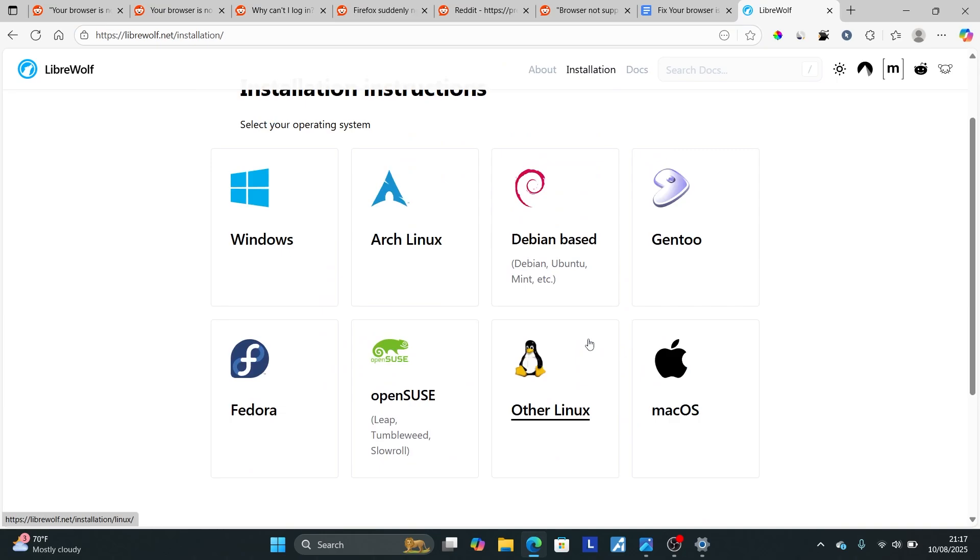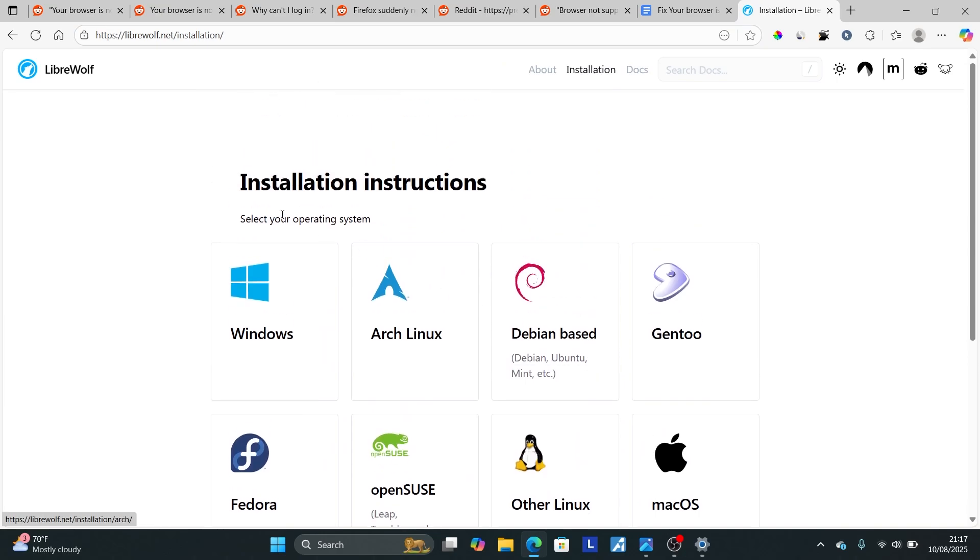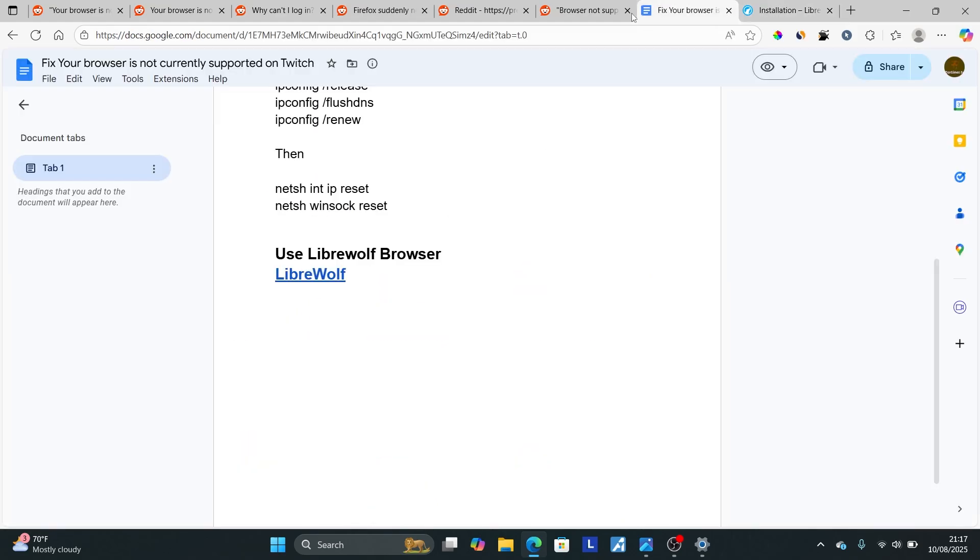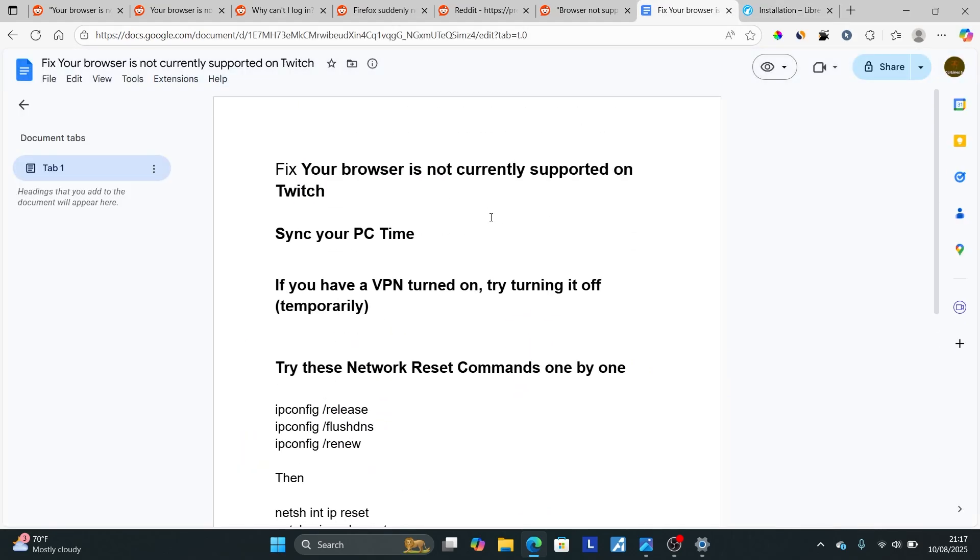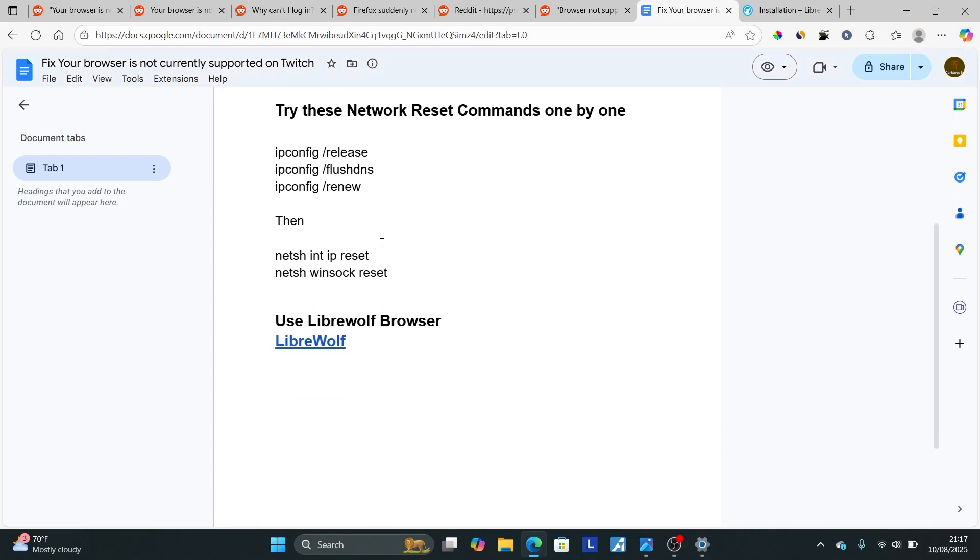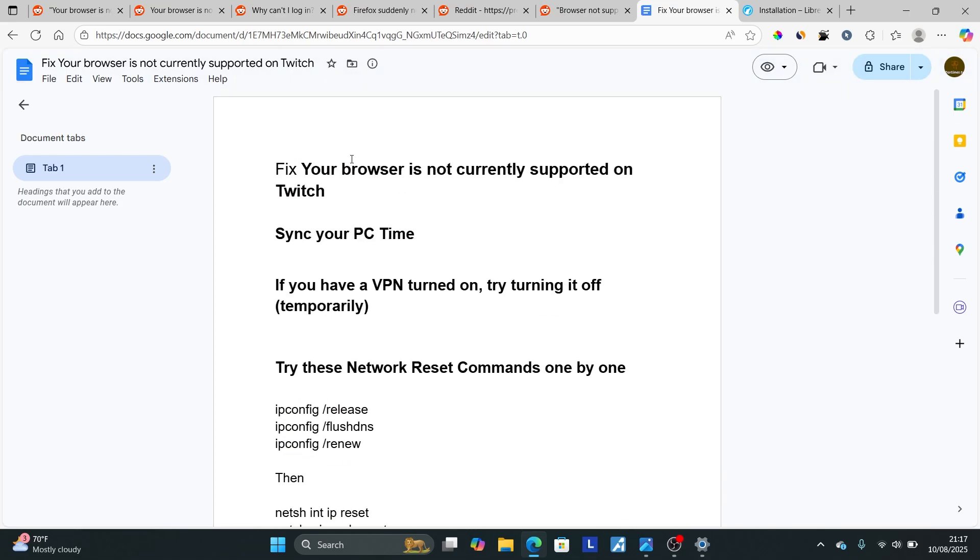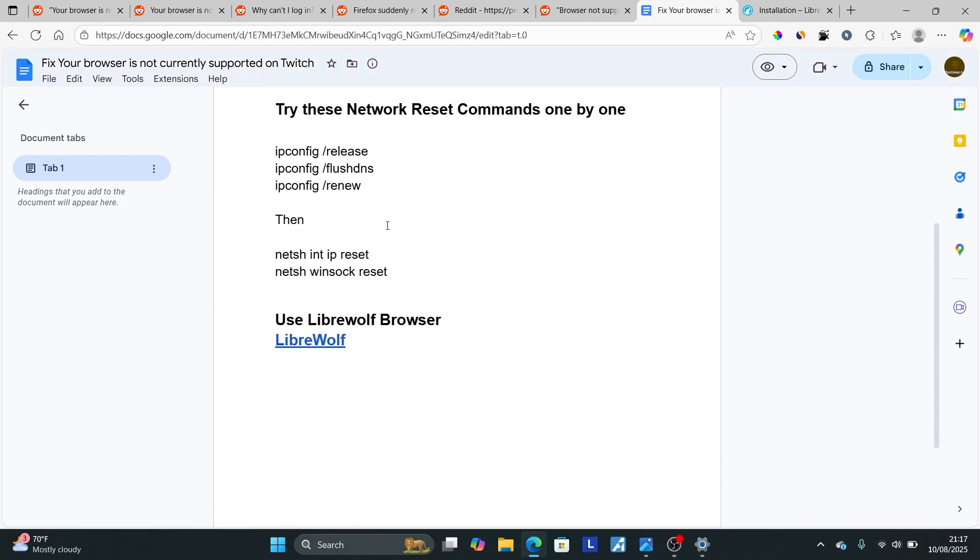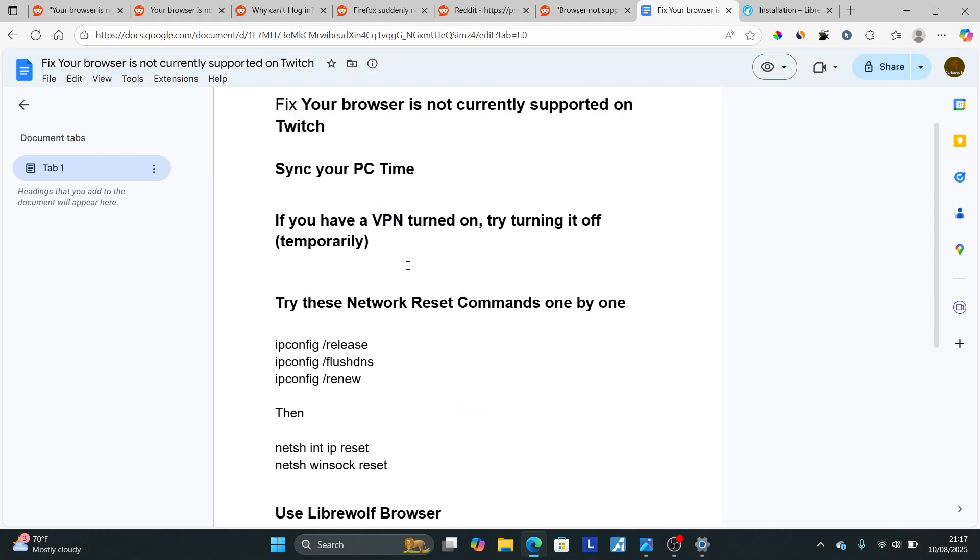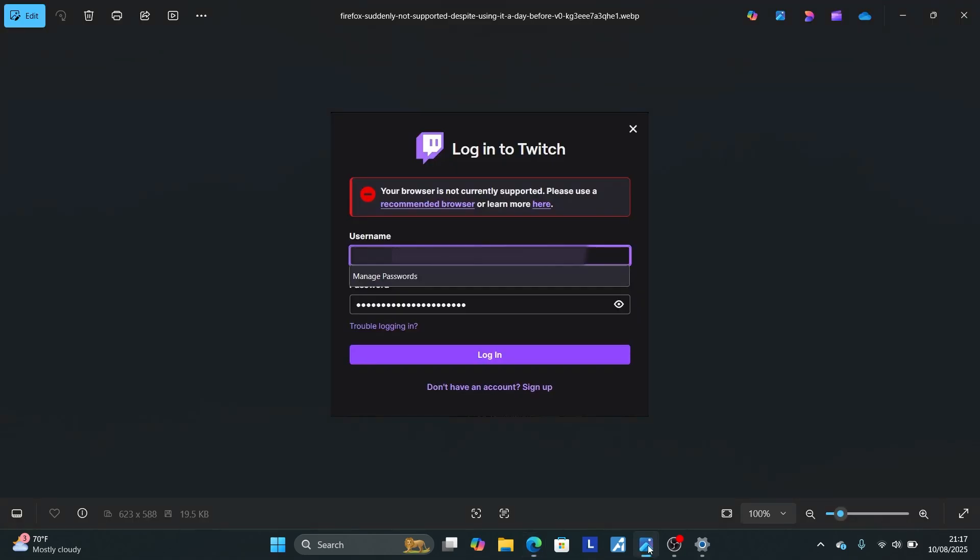Select Installation and download it for your operating system. If you're using Windows, select Windows and download LibreWolf browser. This browser doesn't have any issues, and if you use this browser, you won't face the error saying your browser is not currently supported on Twitch. Follow these instructions carefully and let me know in the comments if this has helped you.